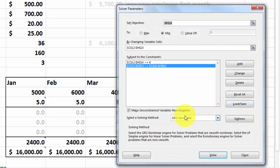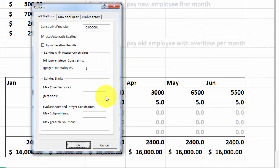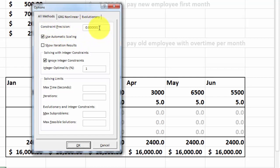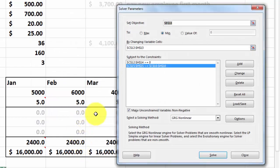Then you probably have to do one more thing. And that is the options section. I used under all methods use automatic scaling. My precision is this. If you want a finer precision it could take longer before it reaches a result. And I ignore integer constraints if you had any of those. So now when I click on solve.